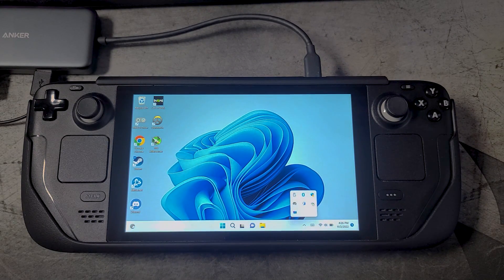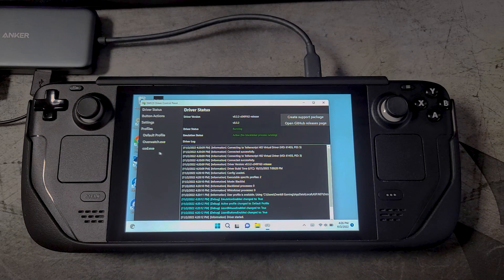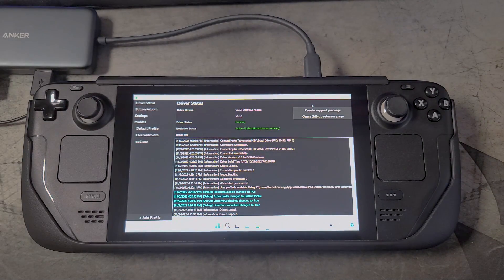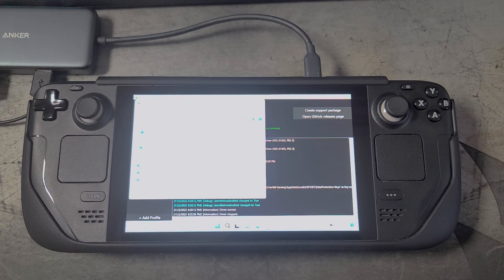So I had to go into SWICD and set up profiles for the various games that I play outside of Steam, such as Overwatch and Call of Duty. In those profiles I have lizard mode disabled, but in the default profile I have lizard mode enabled. To create a profile for a game, all you have to do is just find the EXE for that game.